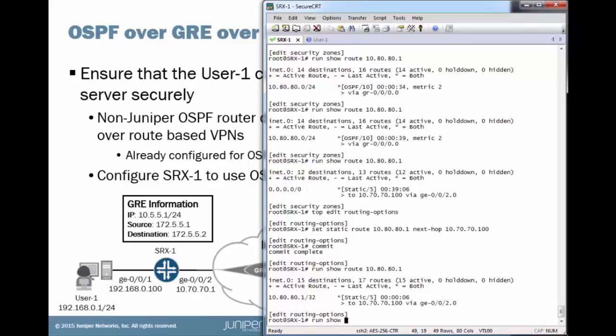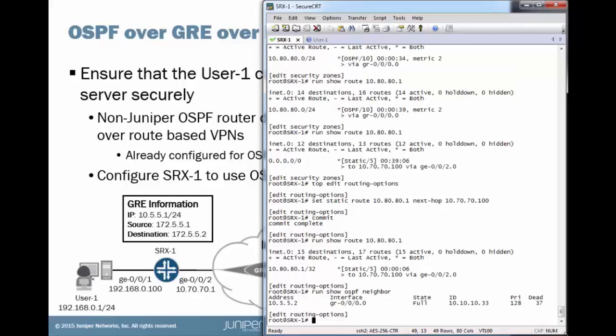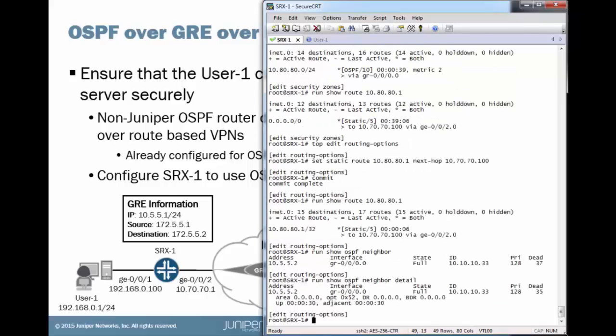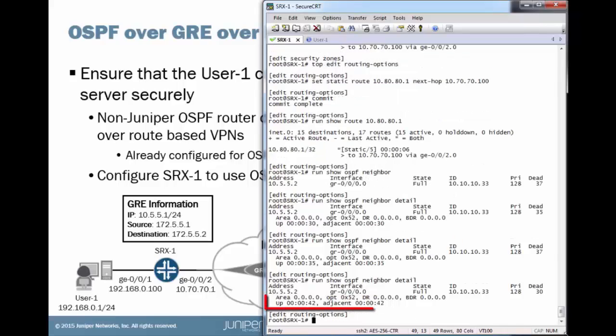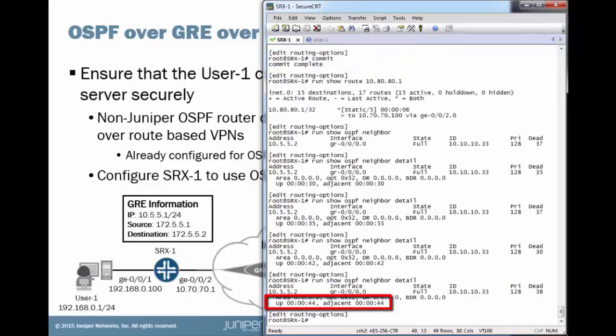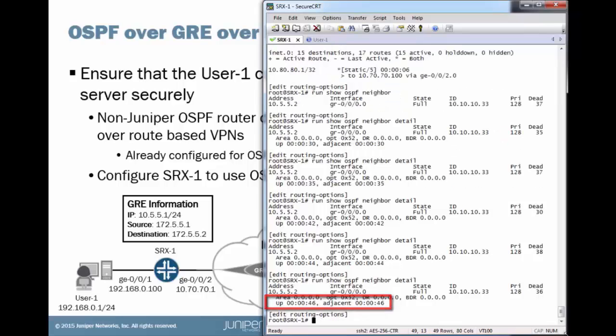And if we look at our OSPF neighbors, it's in the full state. Let's look at detail information. And we've been up for 30 seconds. And that's okay. But remember, it was at about 40 seconds that we lost the adjacency. You know, we started having that route recursion problem. And see, we're at 42. So, looking good. 44. Awesome.